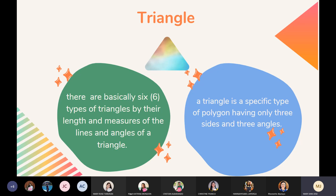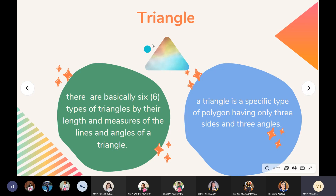Can Merus Tuburan read what is triangle, please? Triangle — there are basically six types of triangles by their length and measures of the lines and angles. A triangle is a specific type of polygon having only three sides and three angles. Okay, thank you, Ms. Tuburan. So again, a triangle has only three sides and three angles. Why do you think it's called a triangle? Because there are three angles. Very good. Three angles and three sides.